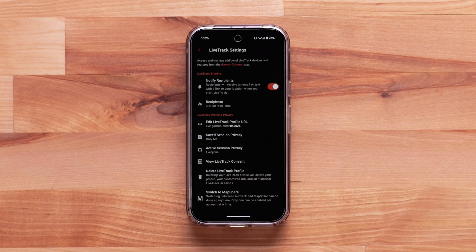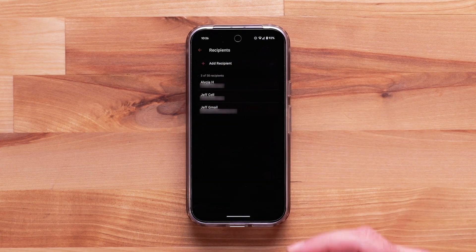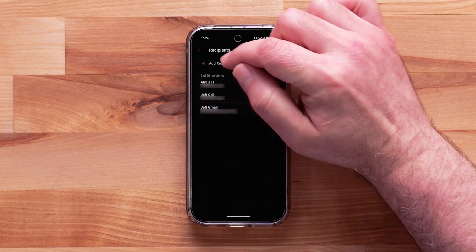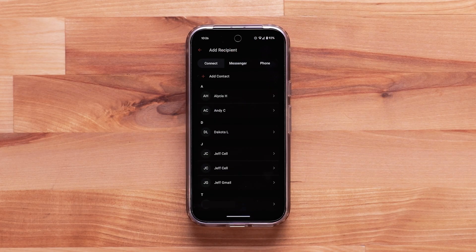Select Recipients to start adding your friends and family, then select Add Recipient. Your Garmin Connect, Garmin Messenger, and smartphone contacts will be shown.